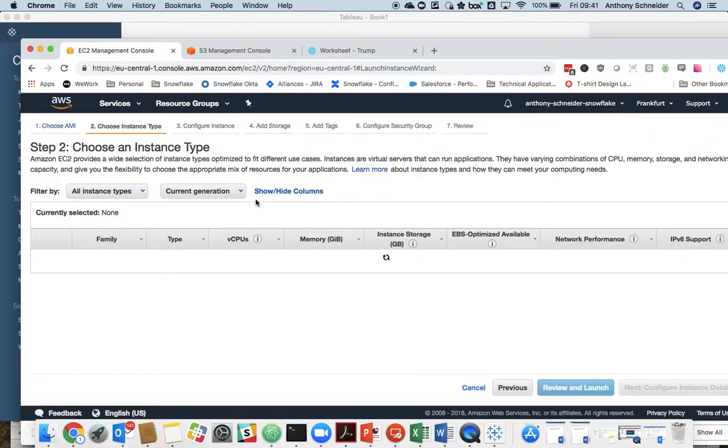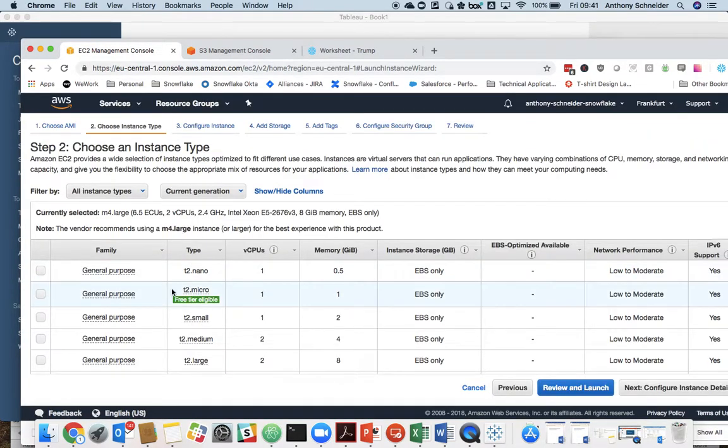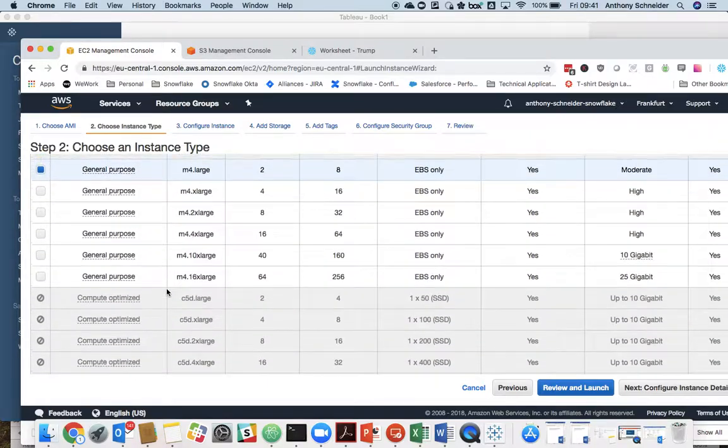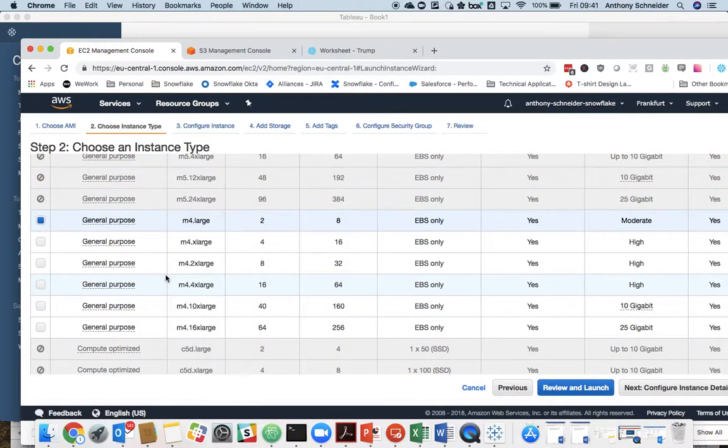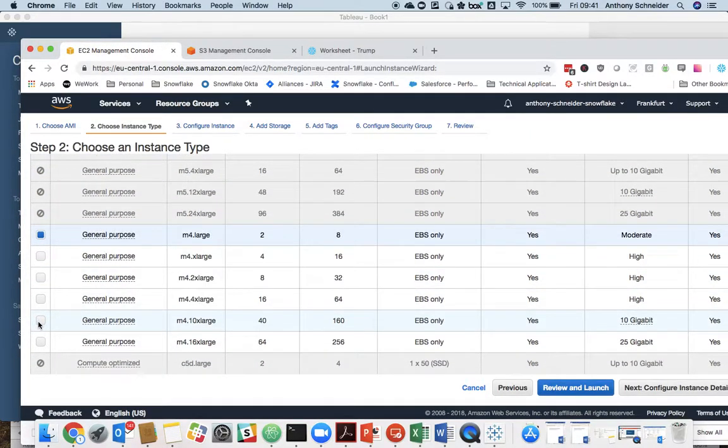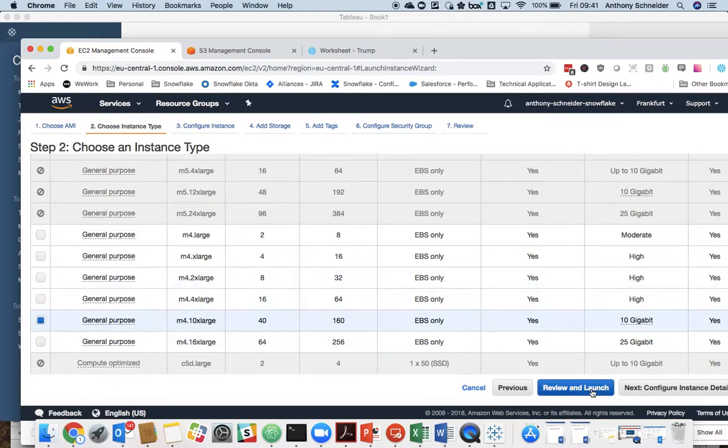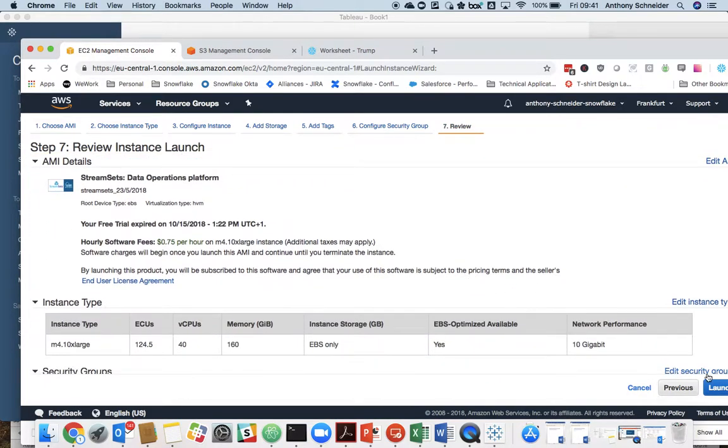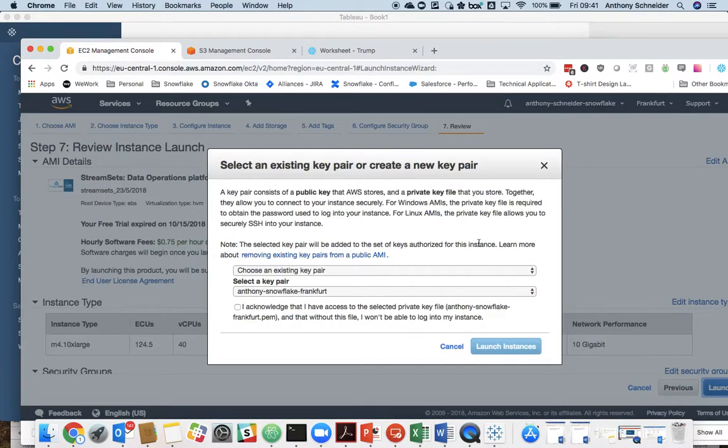So we're going to spin one of those up. Because we're going to be pushing the boundaries a bit, I'm going to spin up a reasonably large one for this example, and we will launch that with my key.